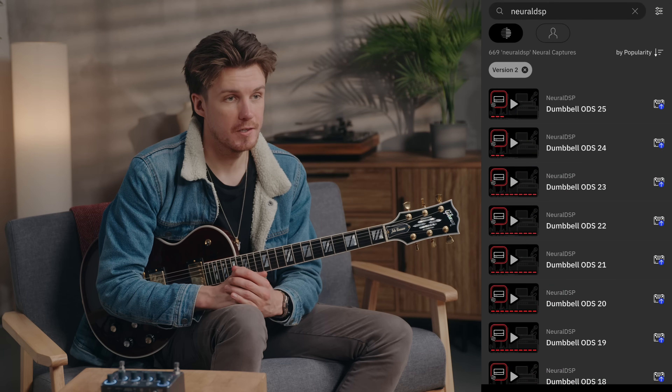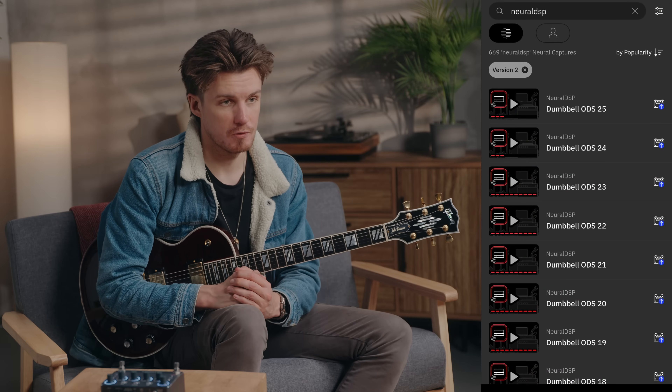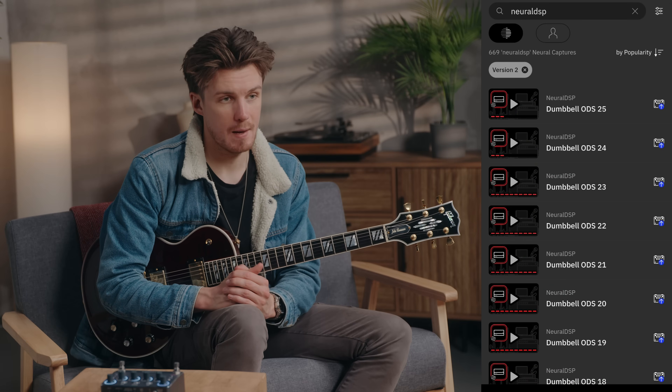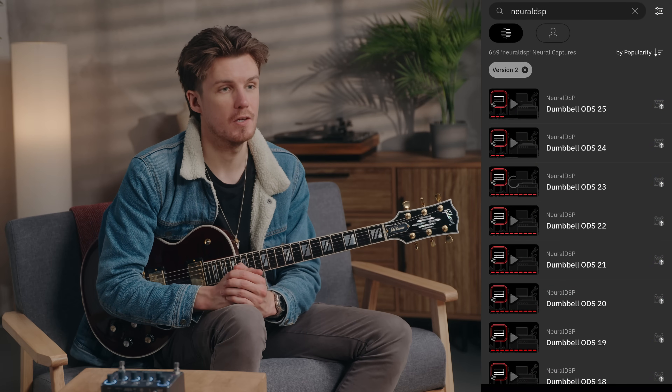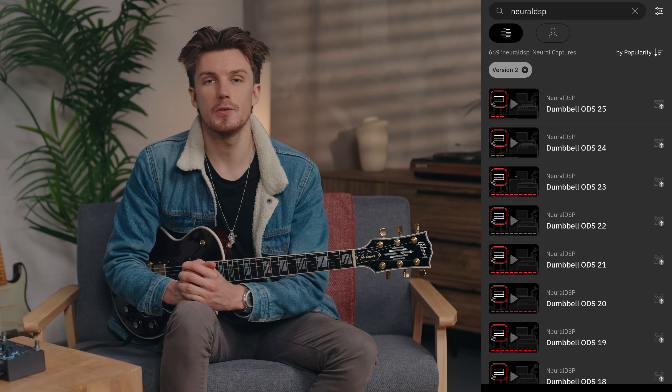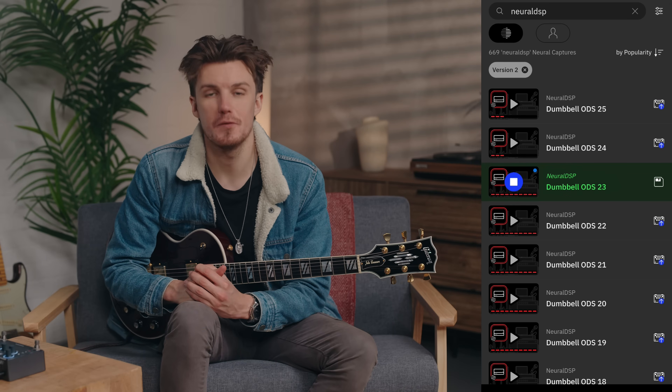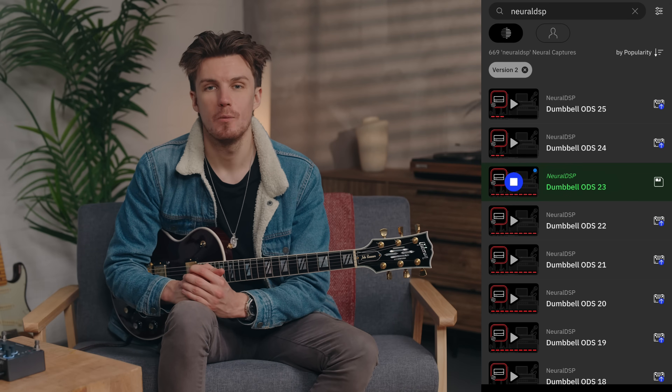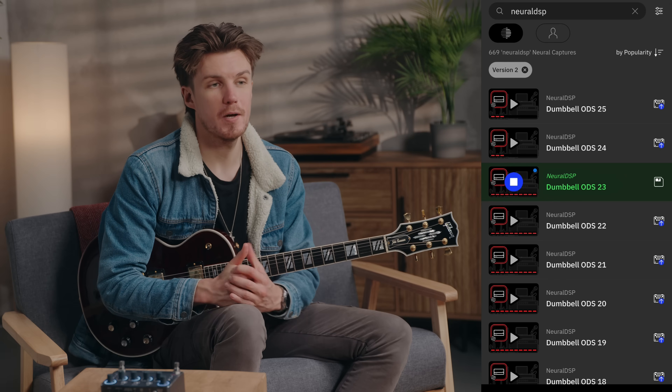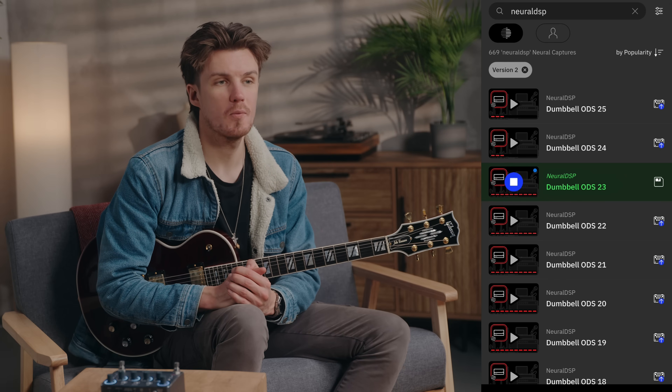Nano S 2.2.0 also introduces some powerful new workflow features. You can now browse captures and impulse responses on the Cortex Cloud app and audition them with a single tap. You can audition directly from the cloud or from your device, which makes finding the perfect tone so much faster.